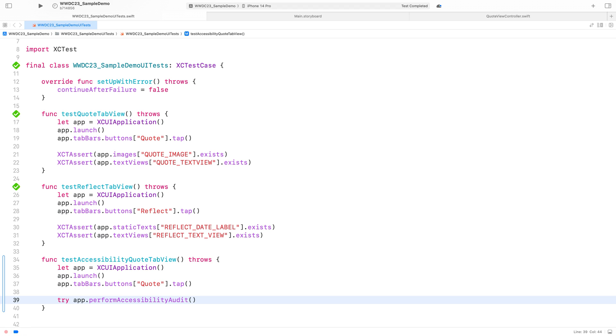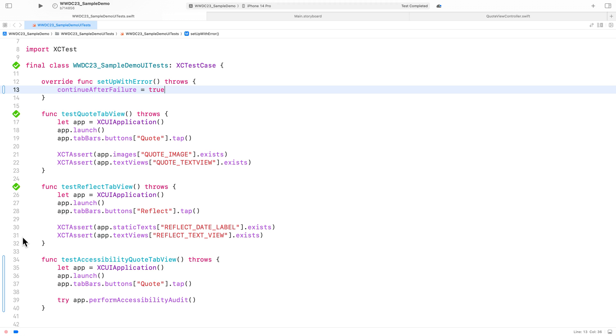After the first failure, I'll set continue after failure to true. That's it, let's run the test by clicking on the test diamond.